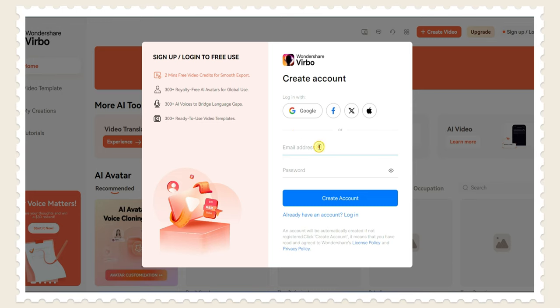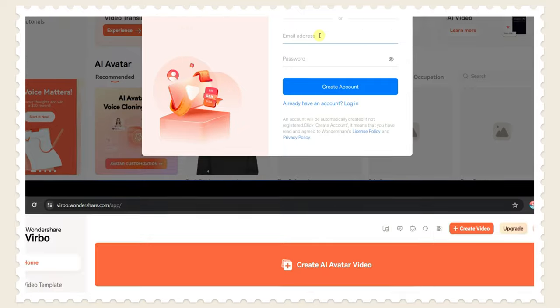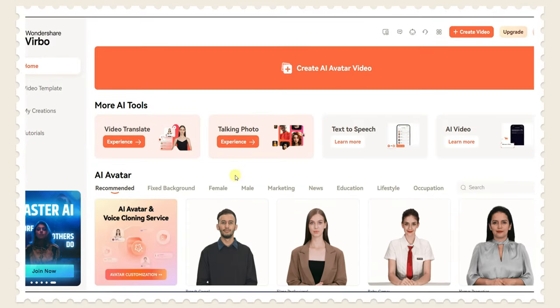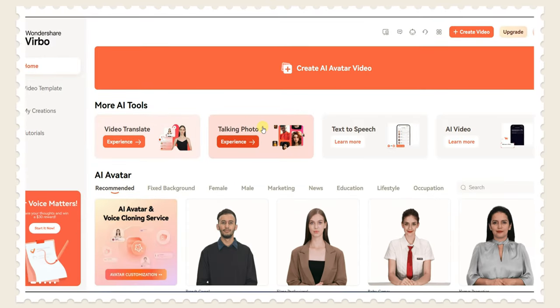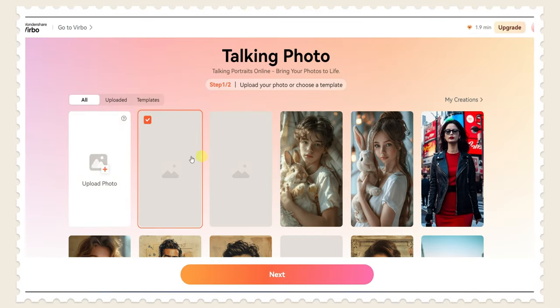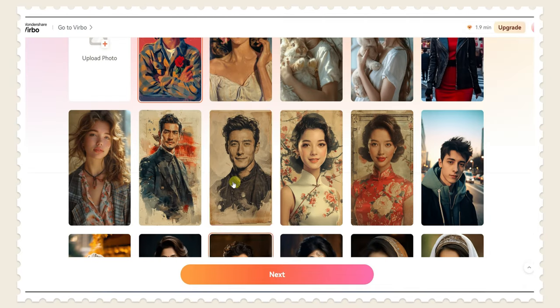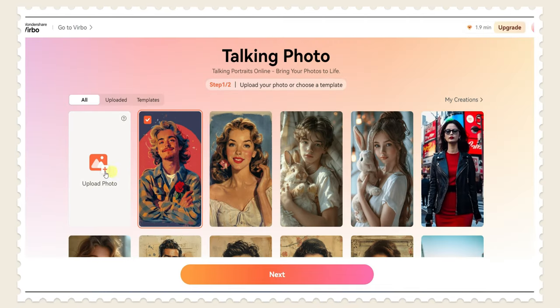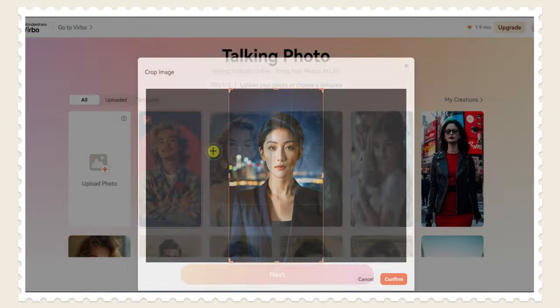Here you have to sign up or login. So after login click here on talking photo. Here you can choose these images for your project and I'm uploading my image here.